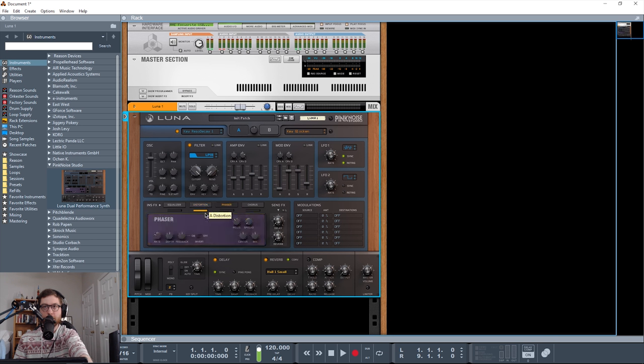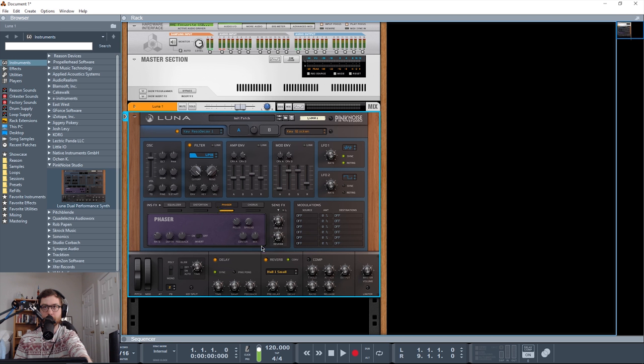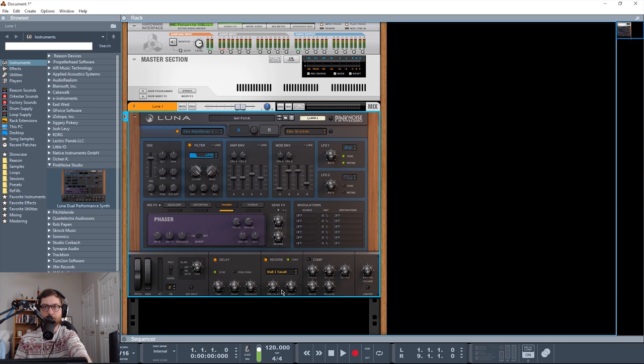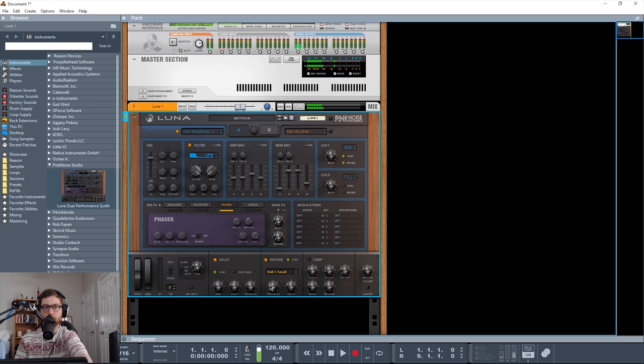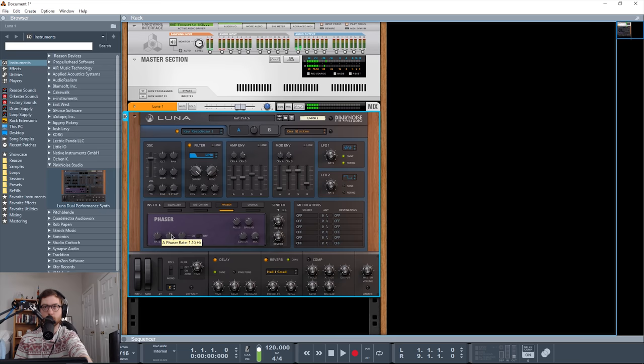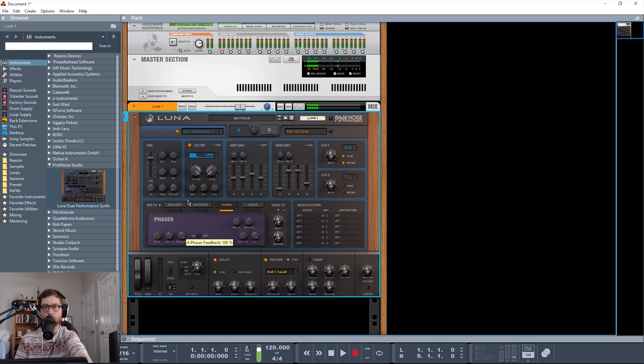Phaser, you have all the standard stuff. Rate, depth, and feedback. You do get an invert switch here, which is cool. Number of poles from 2 to 8. Spread. Center frequency. And mix. So lots of fun stuff you can do with that.